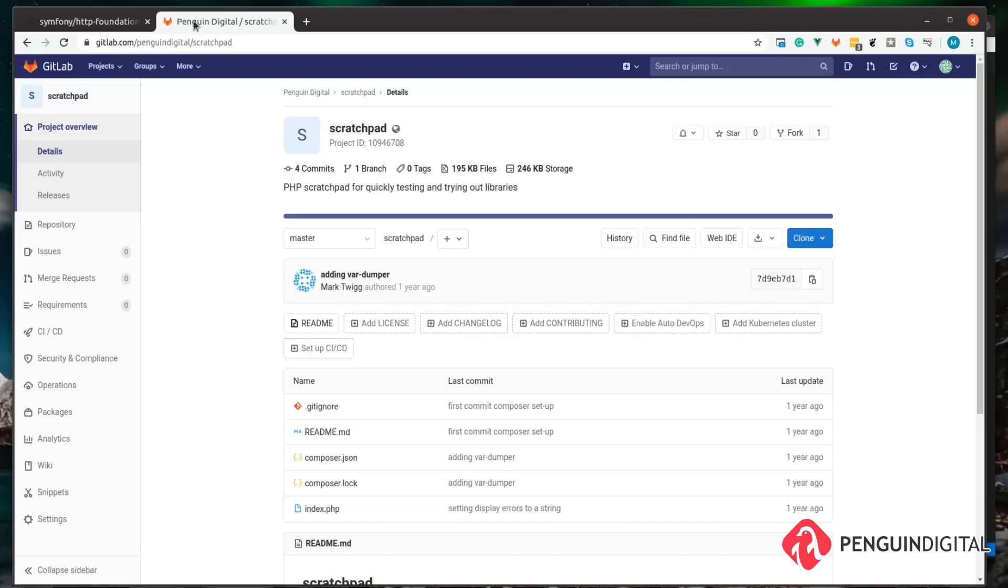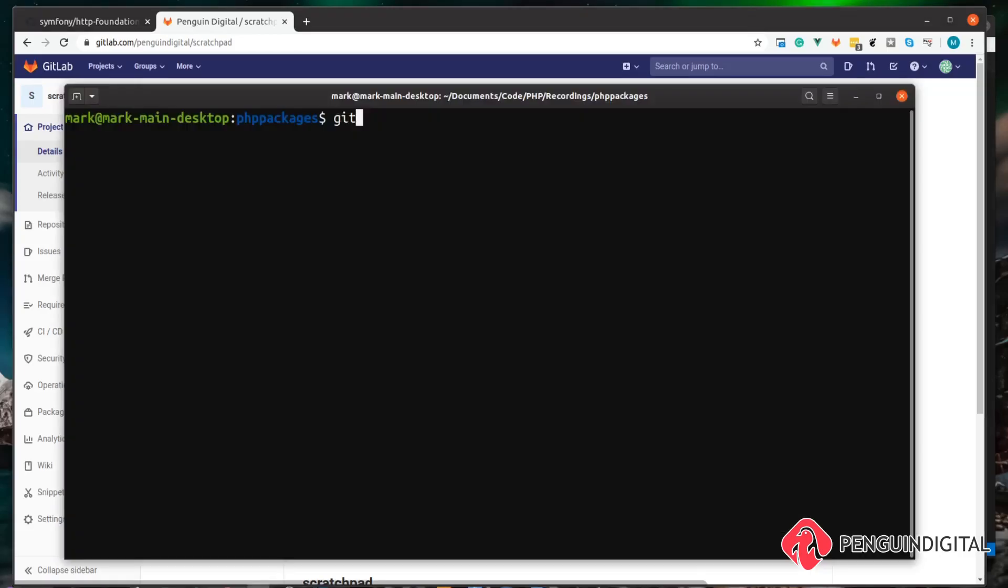As always with the PHP package video series, I'm going to be using my scratchpad as a base for the project. I'll drop a link in the description, so you're welcome to clone that and follow along if you wish.